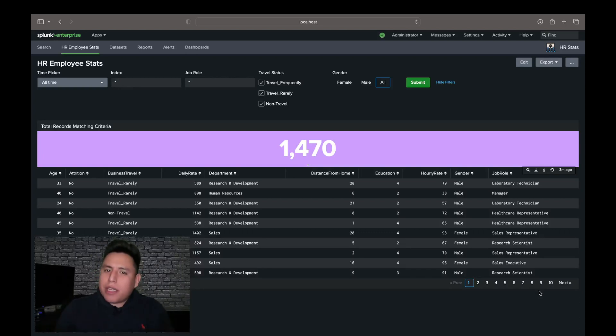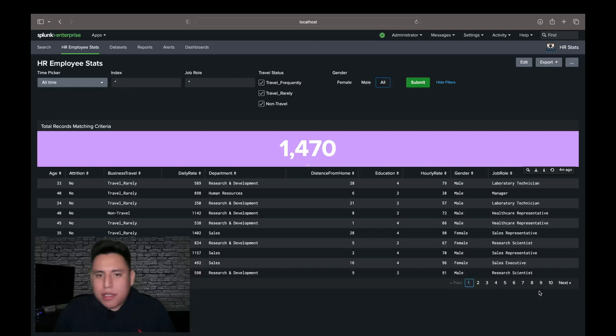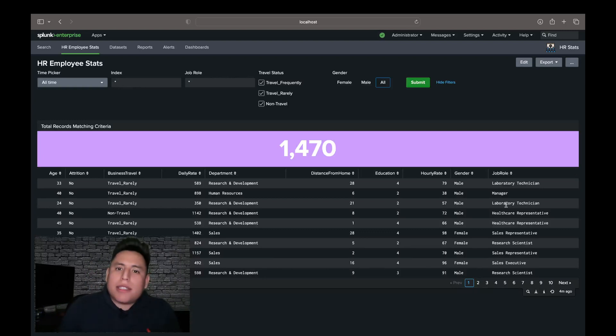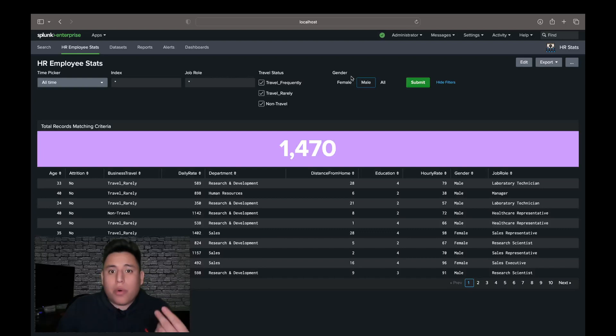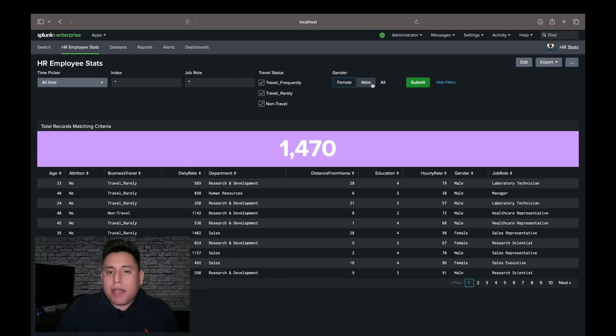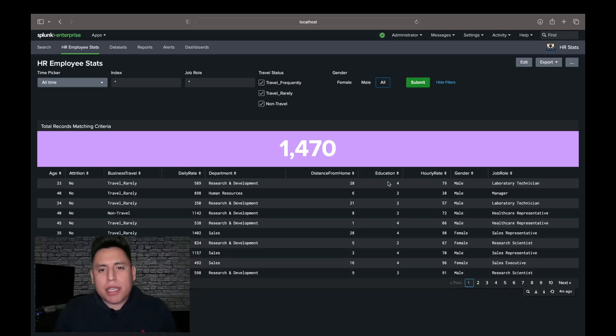We can compare the Link List to Splunk's radio inputs in the sense that you only select one value. For example, I can only select male, or I can only select female, or all. And I like it because it's much cleaner.